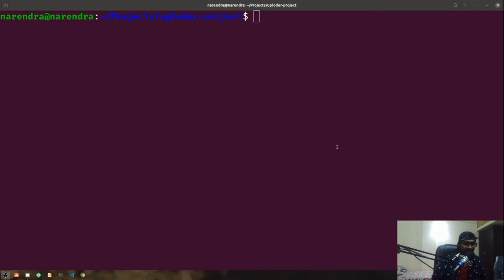Hey, what's up guys, this is Narendra. In this video we are going to create a React uploader component for single file upload as well as multiple file upload, and also a drop zone component in order to upload files on the server using React.js.